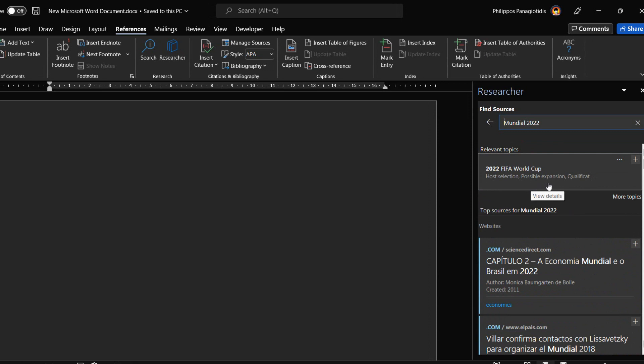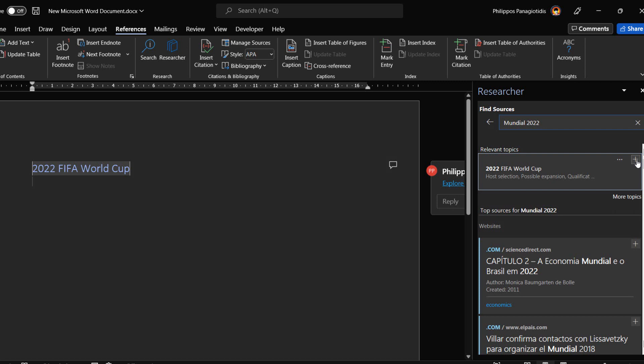From the list of results, if we select one and click on the top right plus sign, we can add the specific topic as a heading in our document at the place where our cursor is.